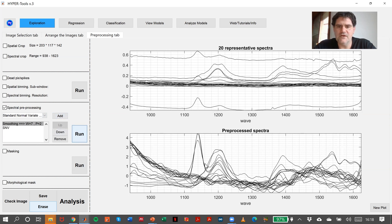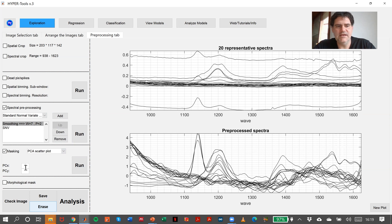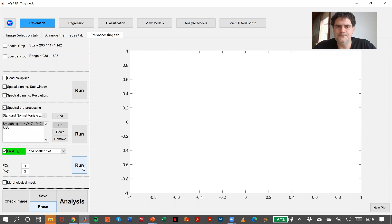And now I will do masking PCA Scatterplot, PC1, PC2, and run.